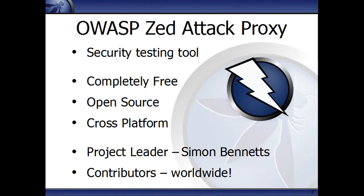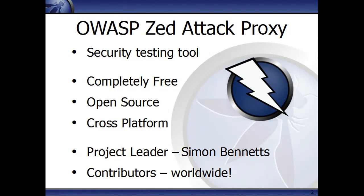ZAP is a security testing tool. It's completely free, open source and cross-platform. I'm the project leader for it, but it's a community project, and there are lots of other volunteers working on it around the world. It's used by professional penetration testers, but when I released it I was actually aiming it at developers and functional testers.